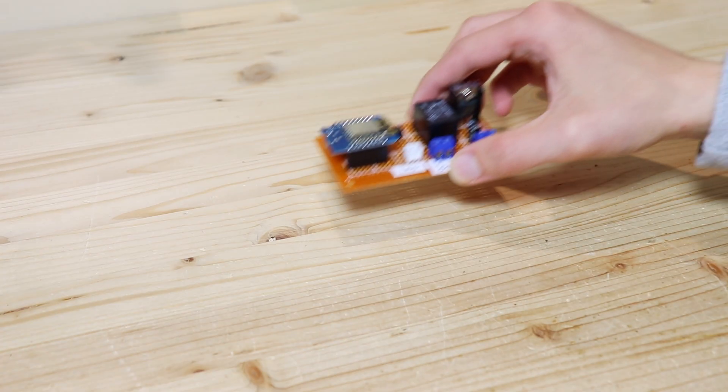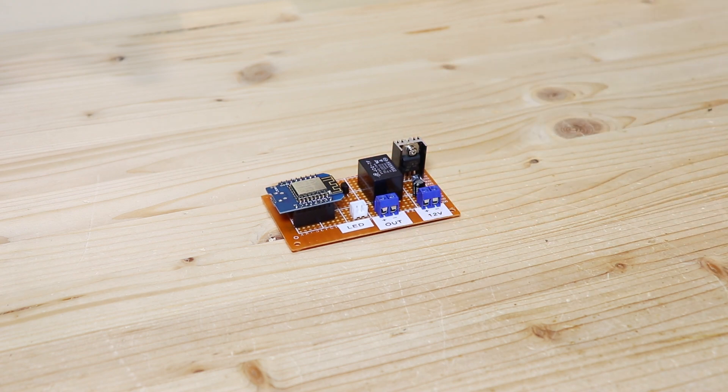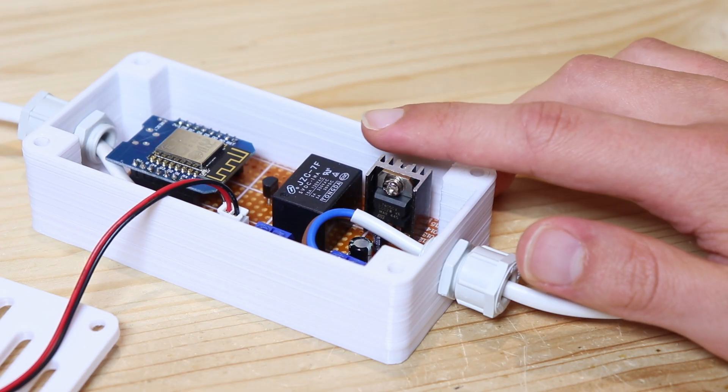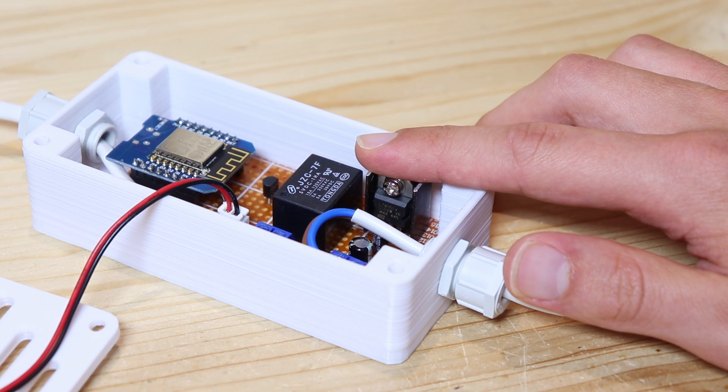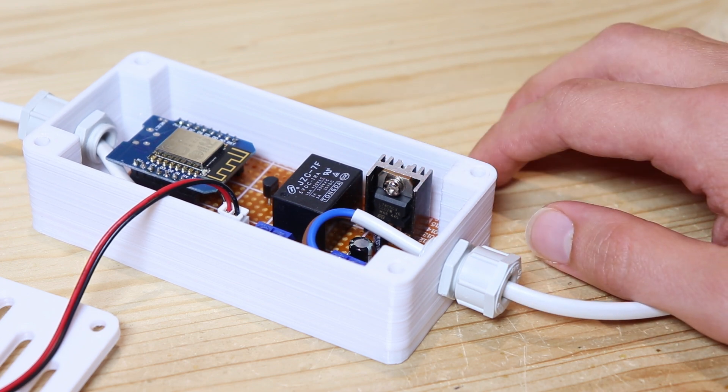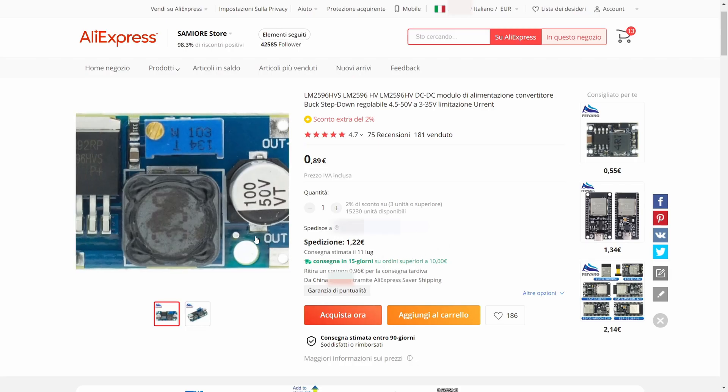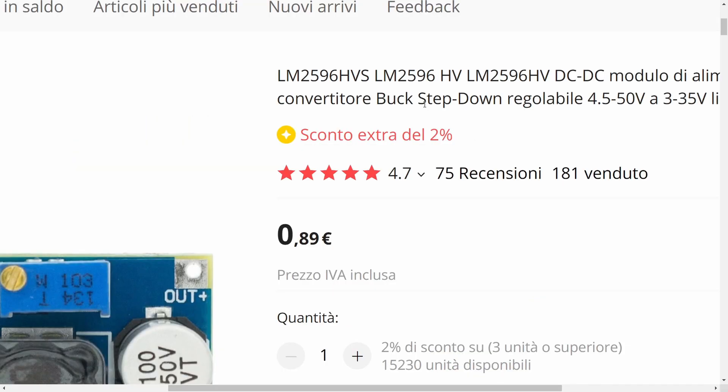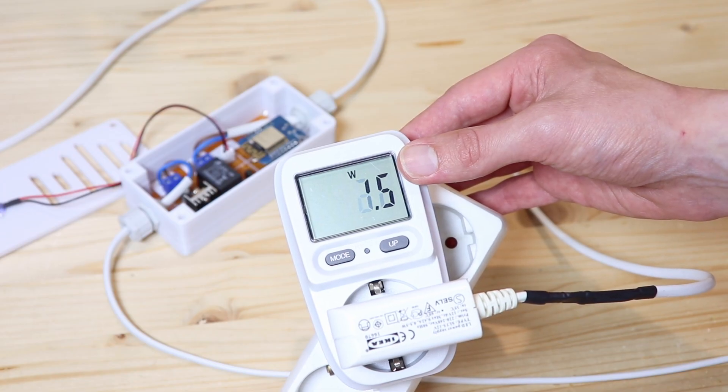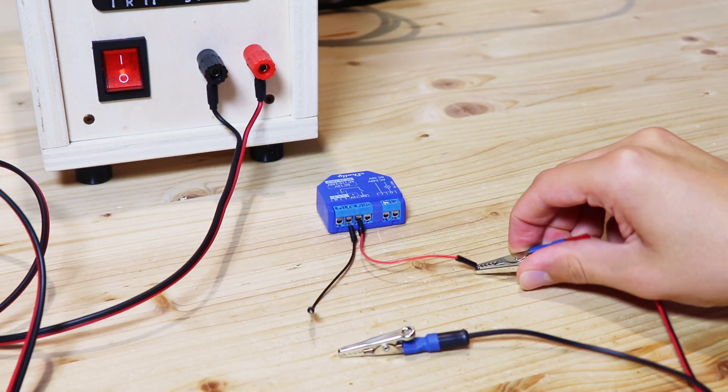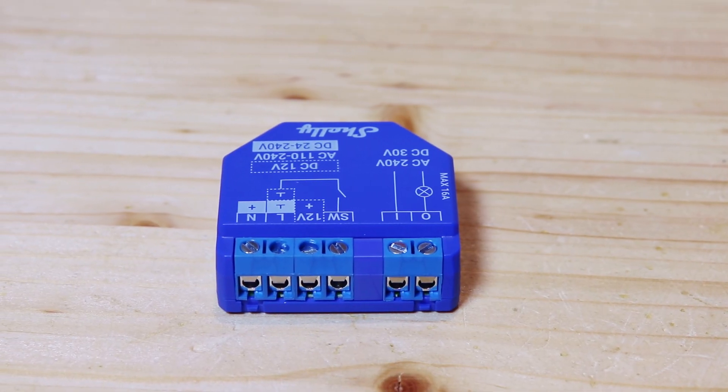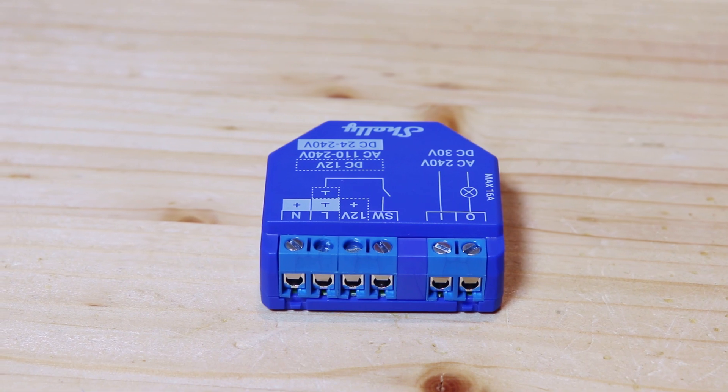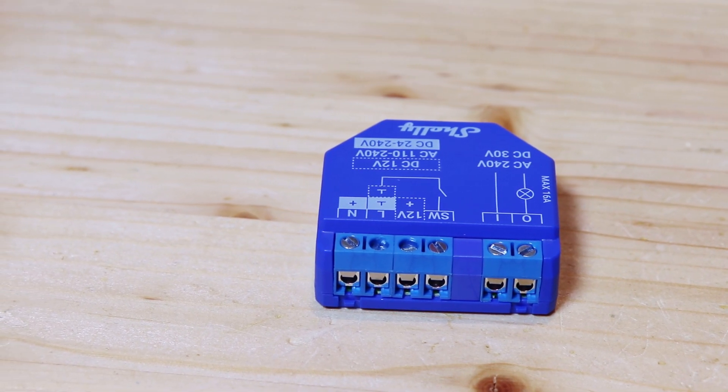After using the circuit for a while I noticed that the linear voltage regulator heats up a lot, and therefore is very inefficient. As soon as I get it shipped I will replace it with a step down converter, that will also reduce the power consumption. However you guys can avoid all of this and use an already made product like a Shelly relay, even if it costs more.